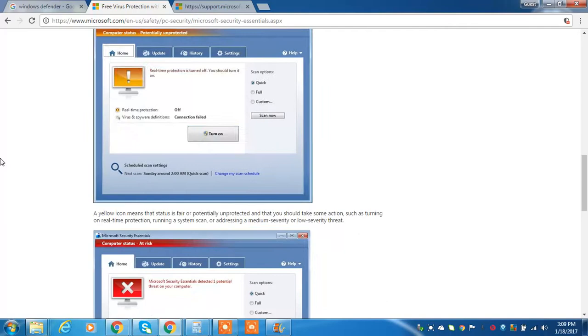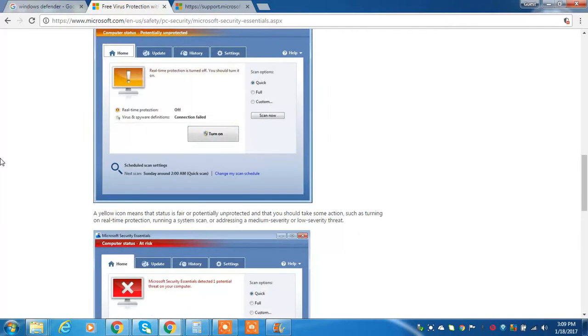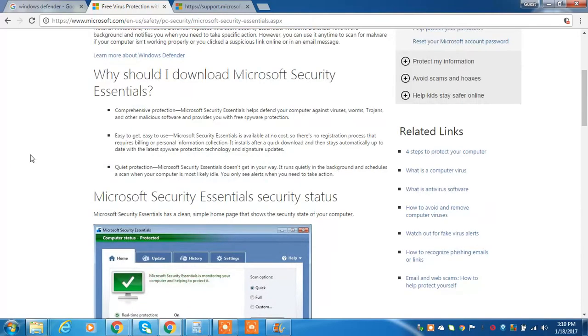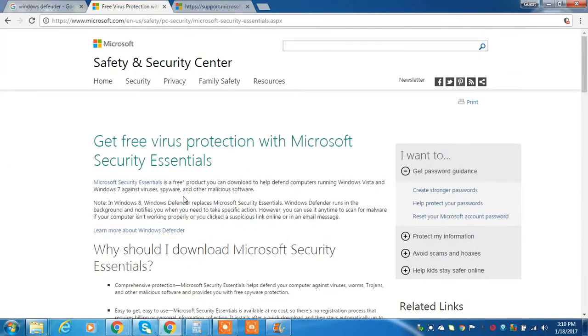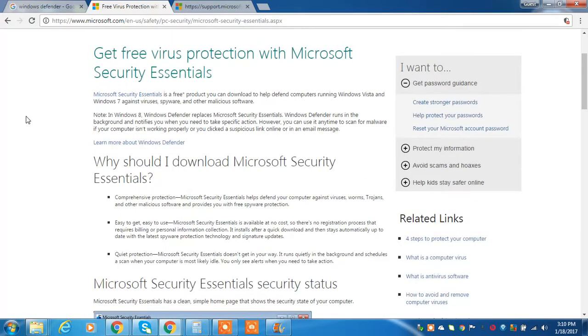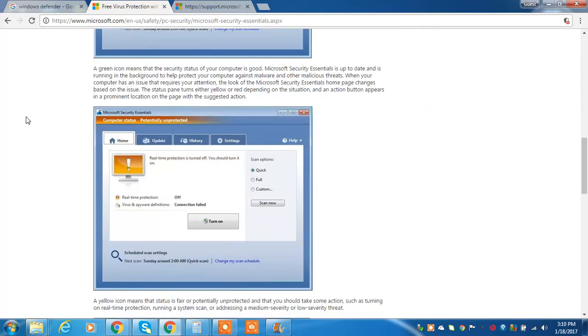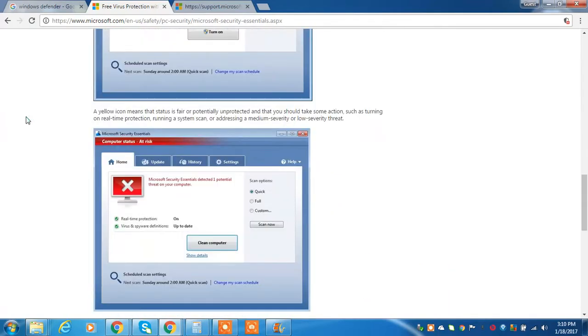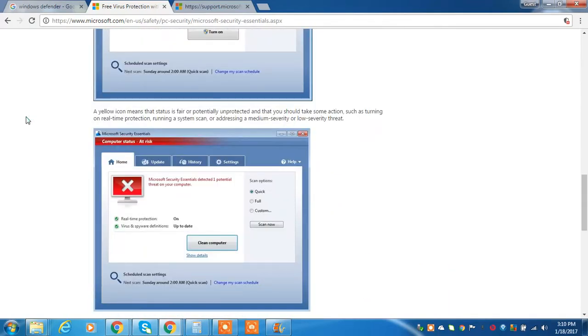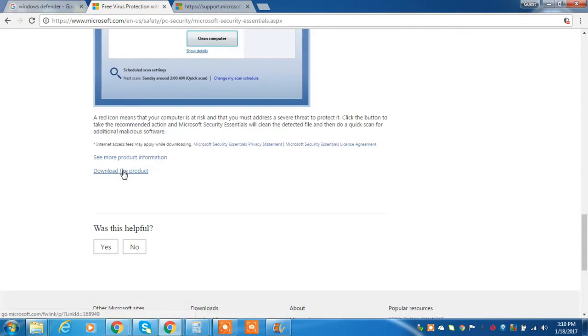And just in case you are wondering, there is an asterisk next to where it says free. That is not because you actually have to pay for it. It is just telling you that you may need to pay for internet service. Just in case you caught that. And this tells you all about it. And you can go ahead and click download the product.